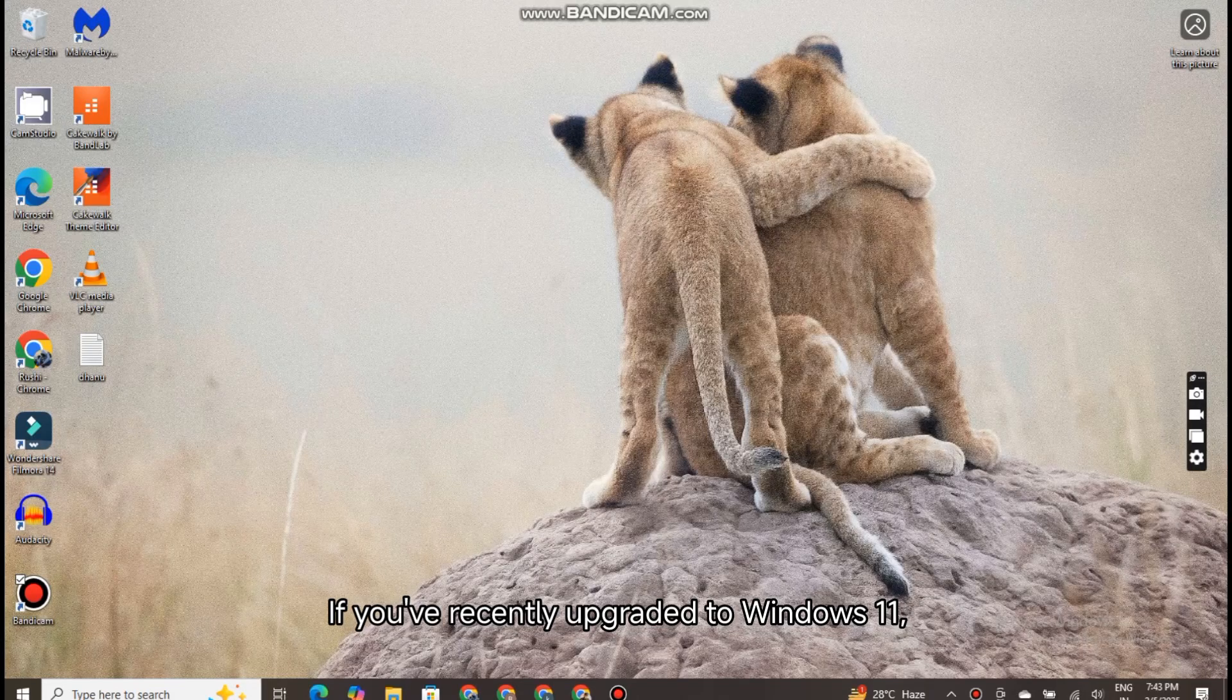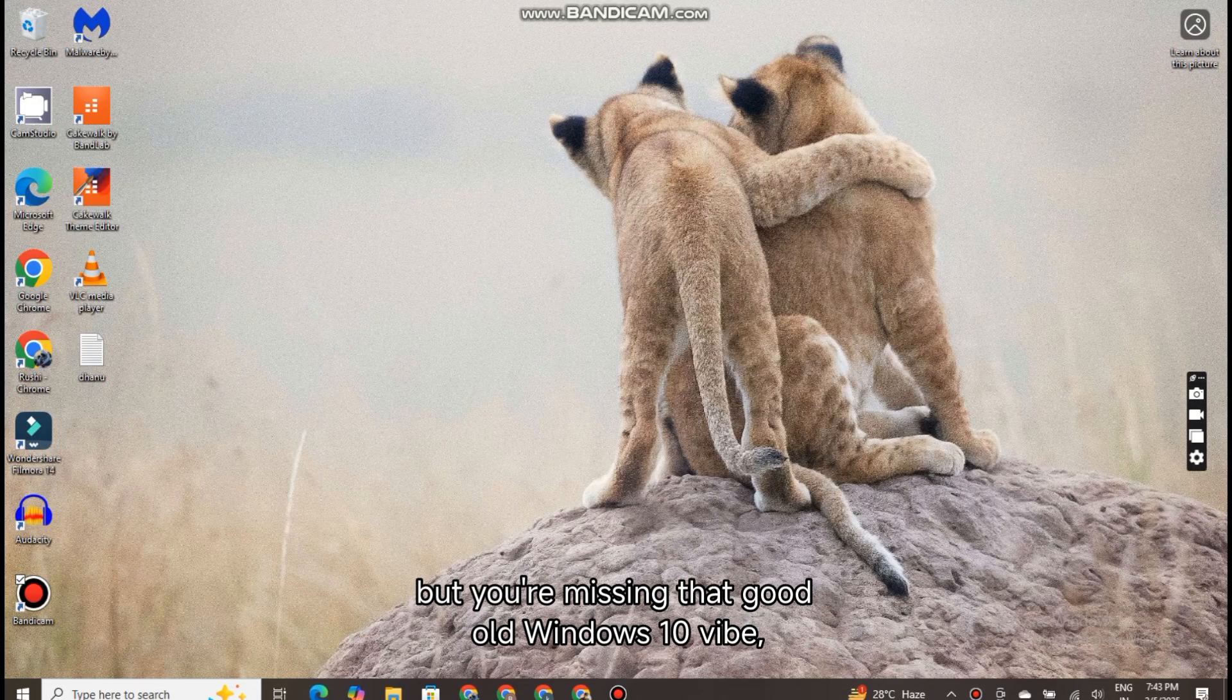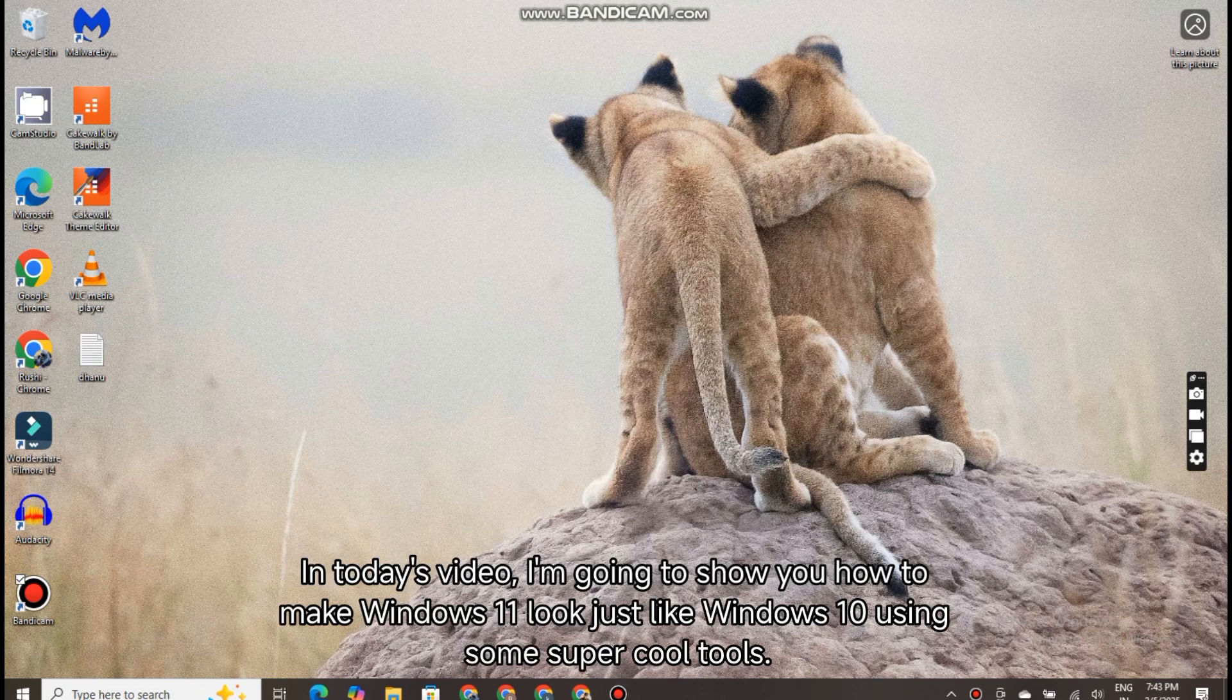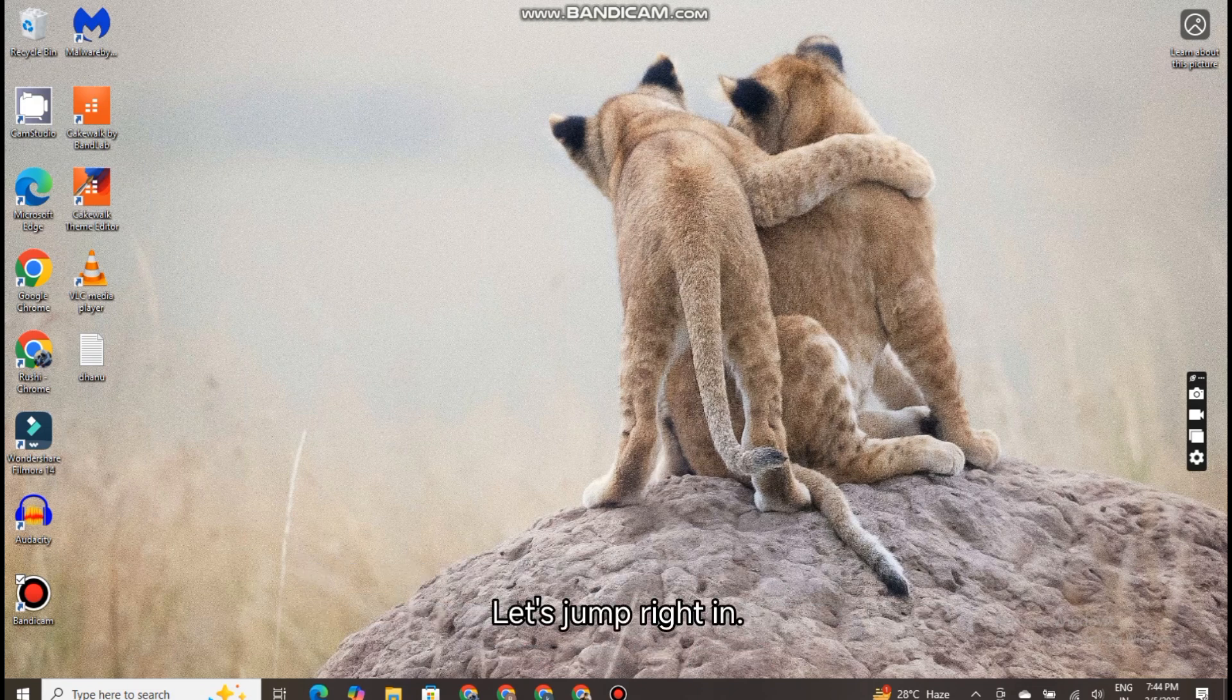If you've recently upgraded to Windows 11, but you're missing that good old Windows 10 vibe, you're in the right place. In today's video, I'm going to show you how to make Windows 11 look just like Windows 10 using some super cool tools. Let's jump right in.